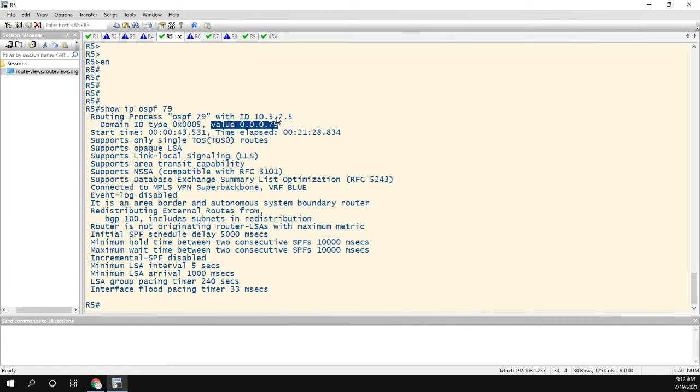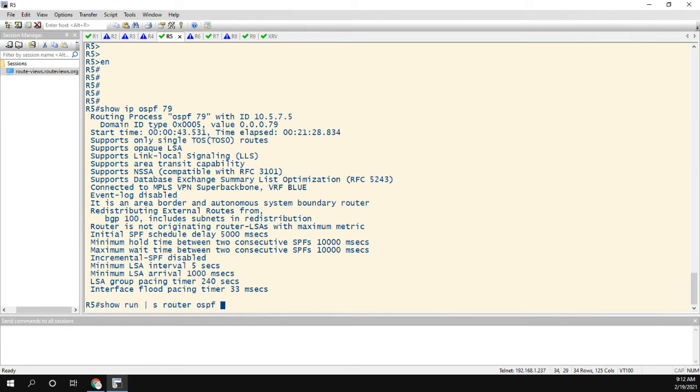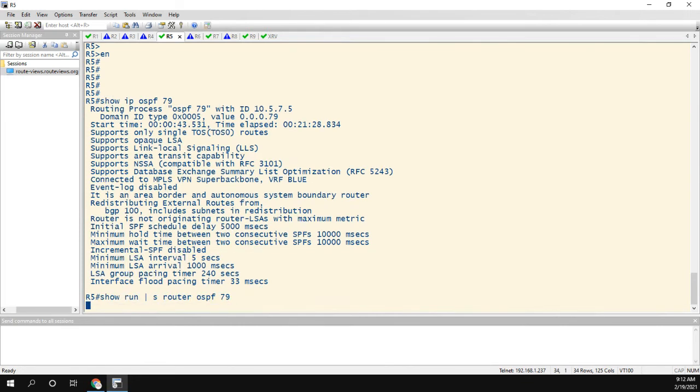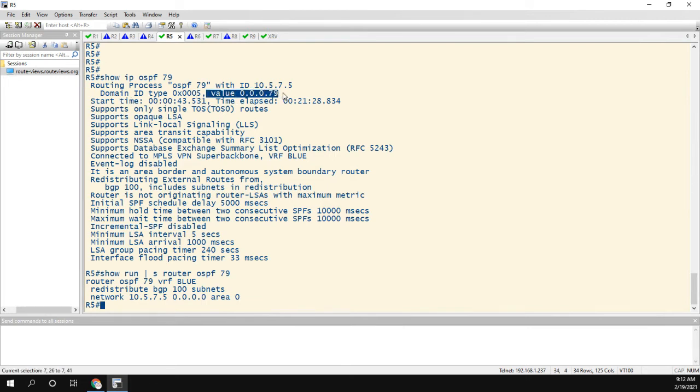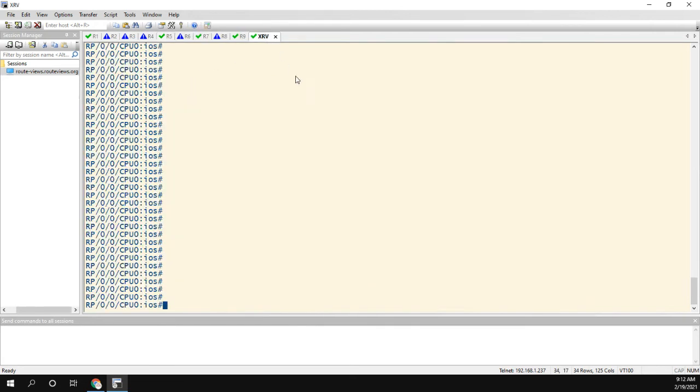So with iOS or iOS XE, the domain ID for OSPF comes from the process ID. So I could show run section router OSPF 79, just to show you guys I didn't manually configure this. This is all my configuration, doing some redistribution, and I have a network. This domain ID type and value was automatically created by iOS. So the reason why we're having a problem is that iOS XR does not automatically create it.